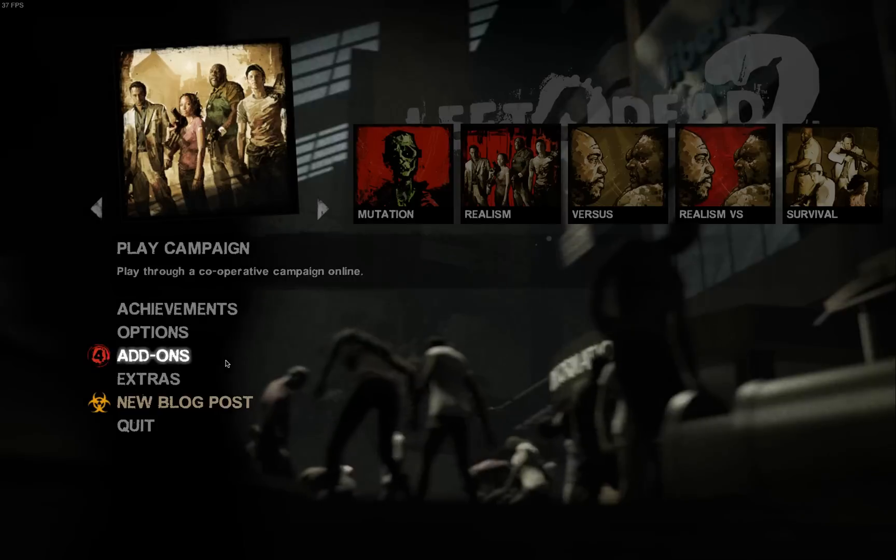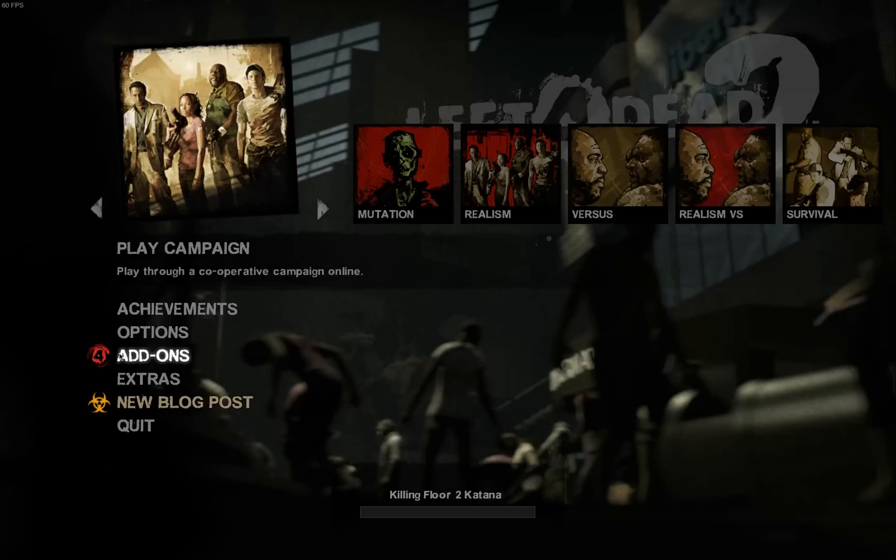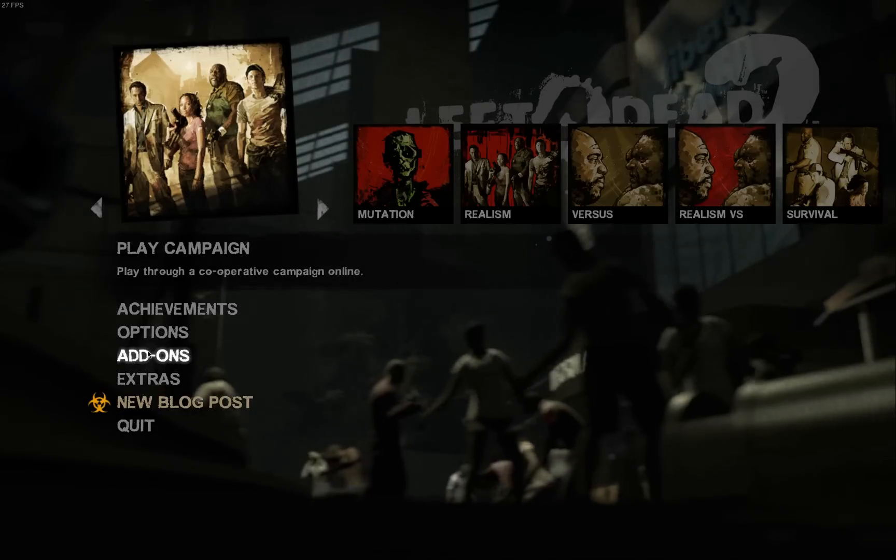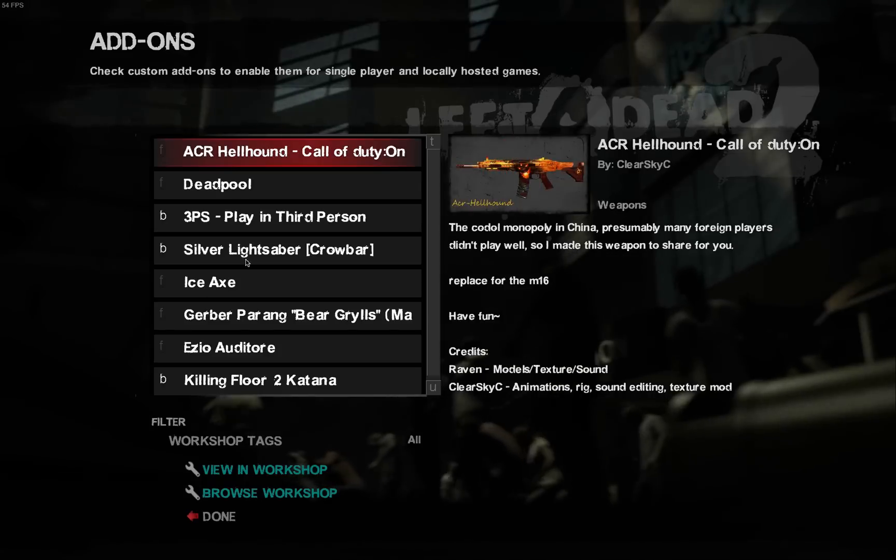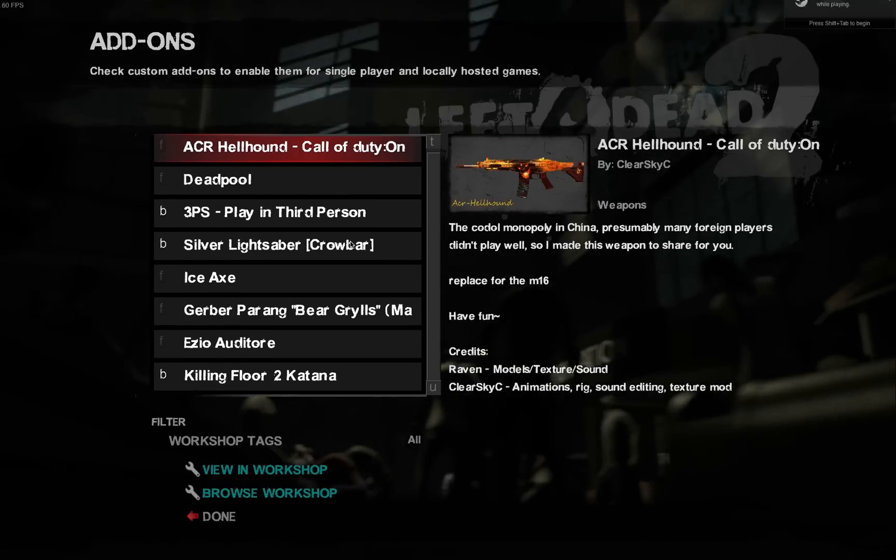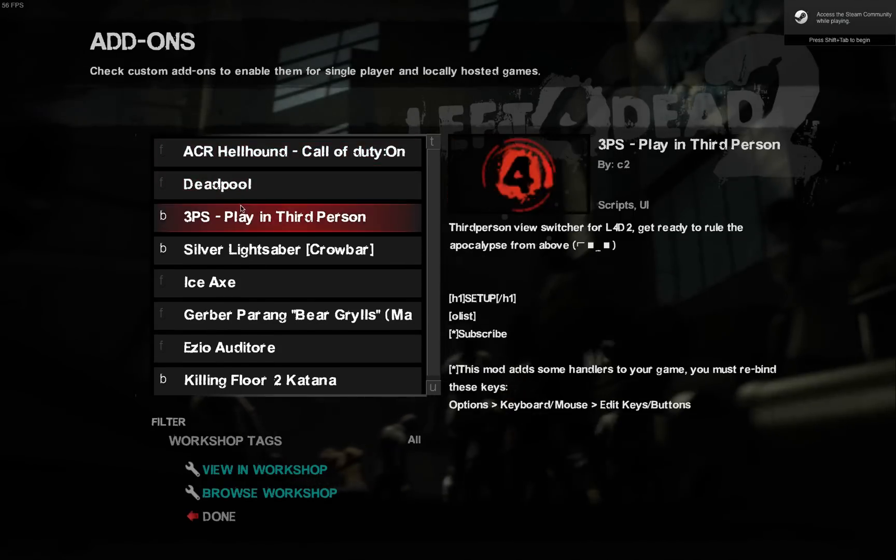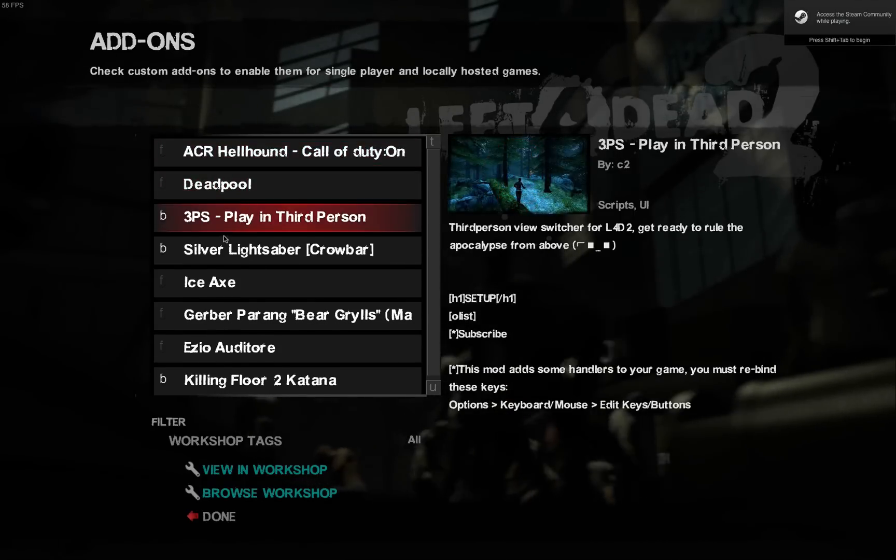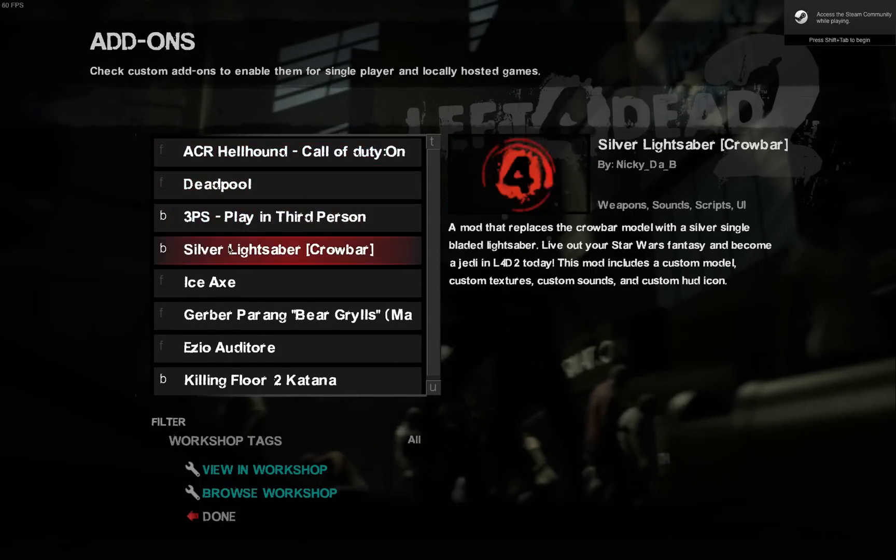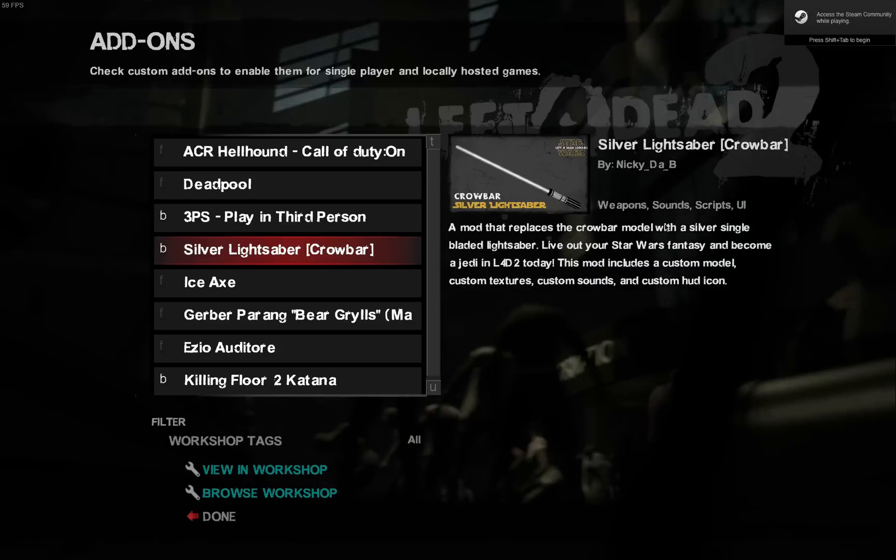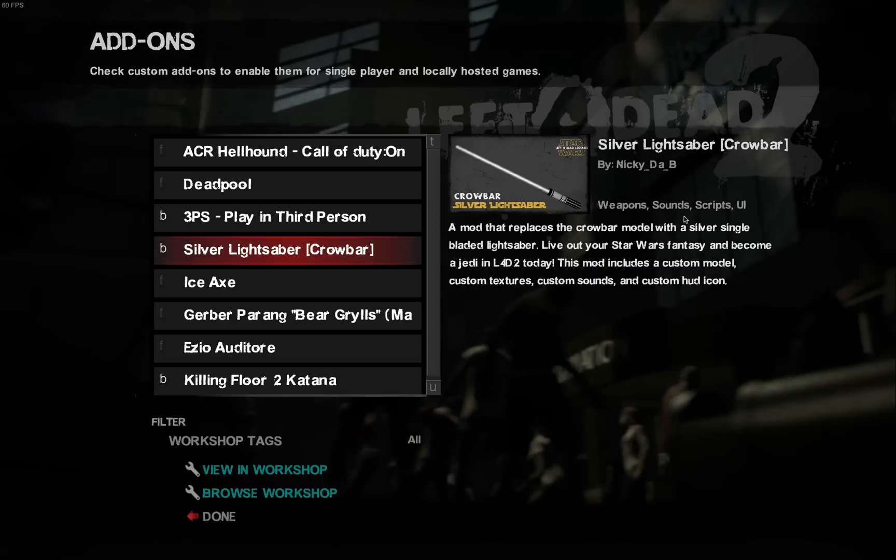Add-ons, see the little thing right there, there it is loading up. Okay go to add-ons, here's all my mods I have installed right now. They usually tell you if it's a weapon, it'll usually tell you which it replaces.